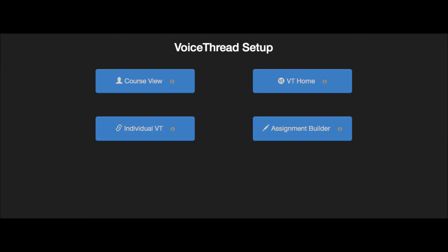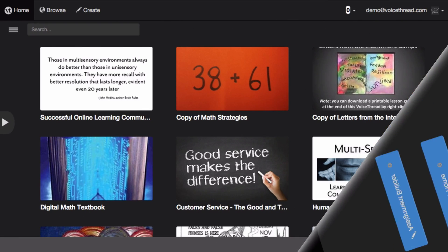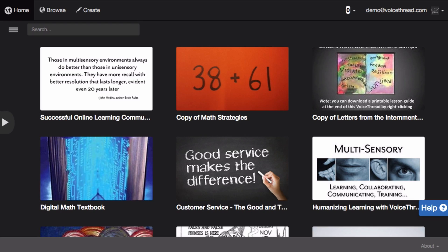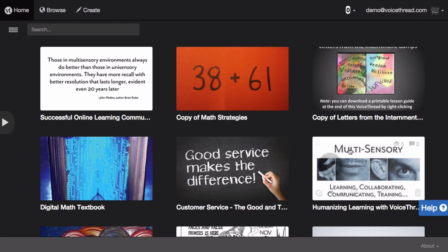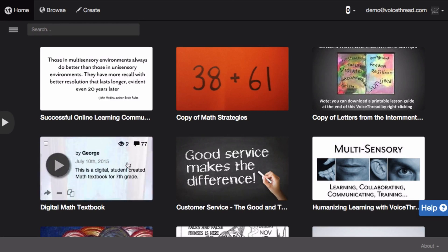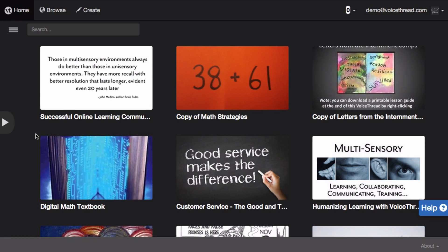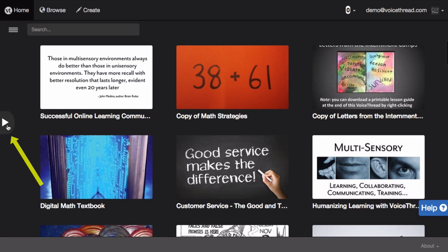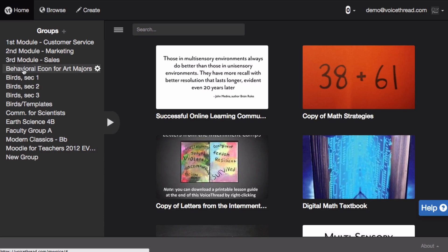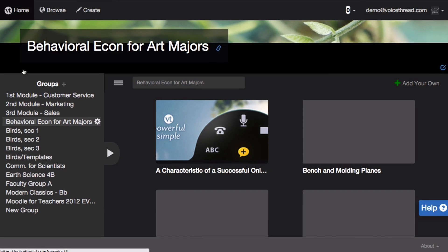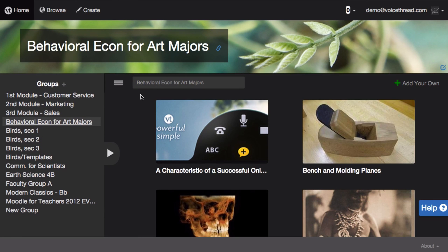When you select the VT Home option, this takes students to their own Home pages, where they can see all of the VoiceThreads that have been shared with them or that they have created. In addition, they can click on the sidebar icon to see all of their courses in VoiceThread, and they can click on any one course to see the collection of VoiceThreads shared just with that course.